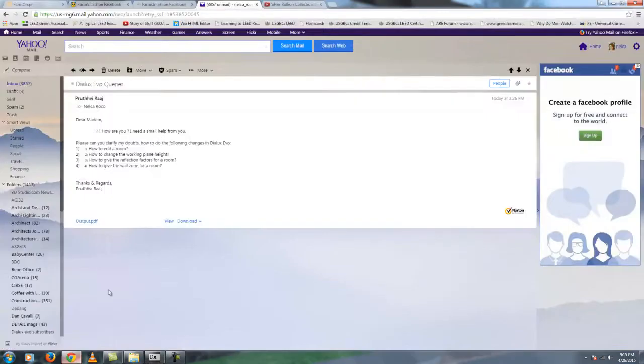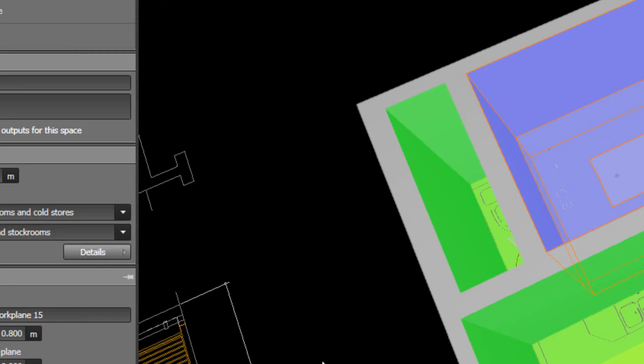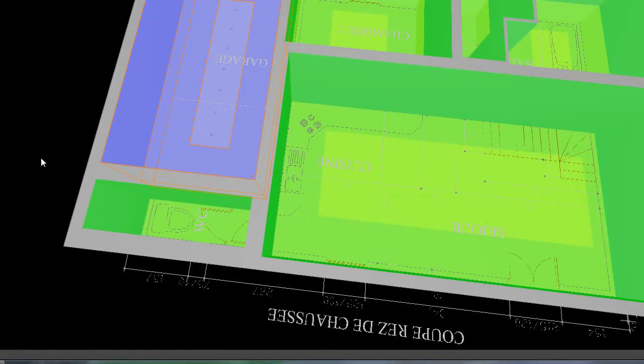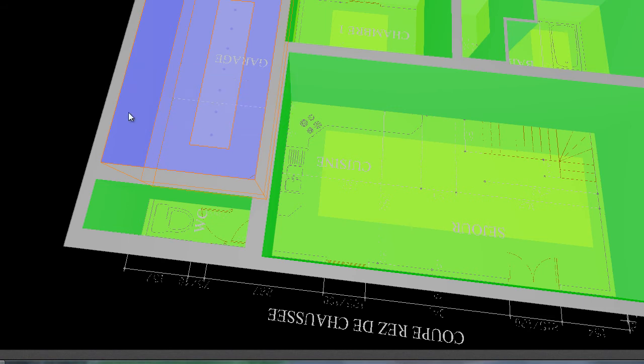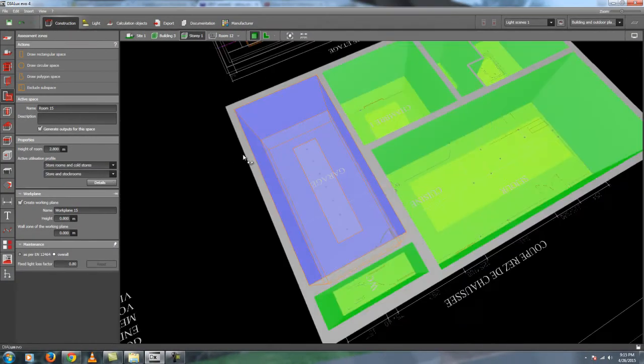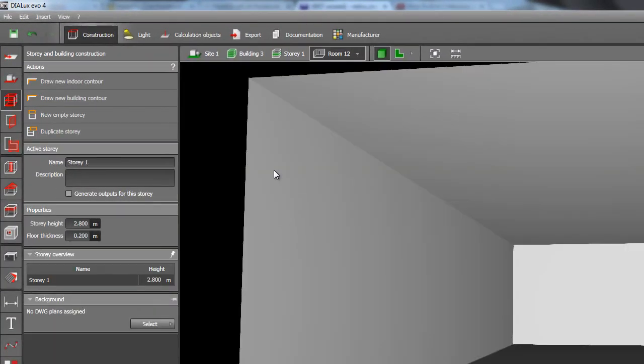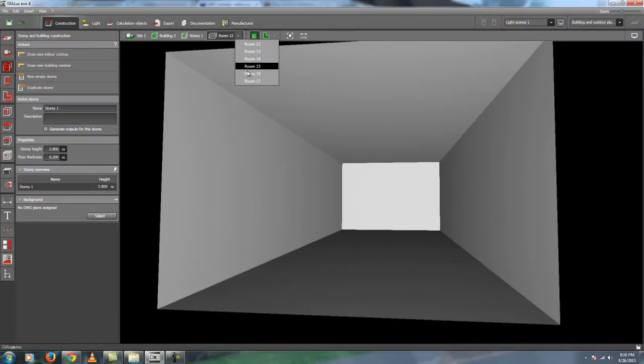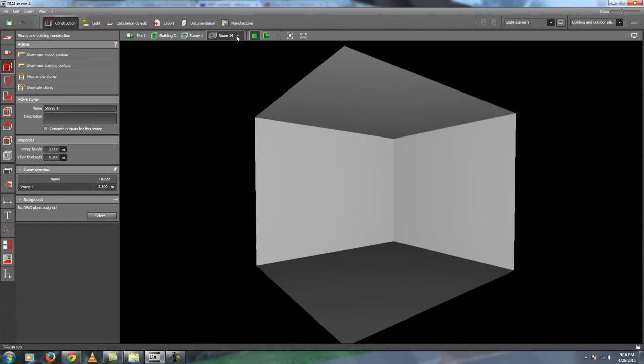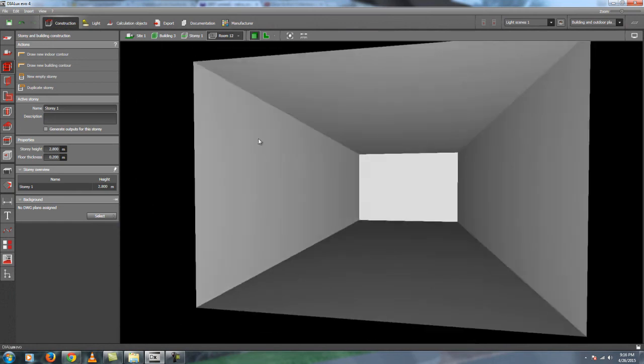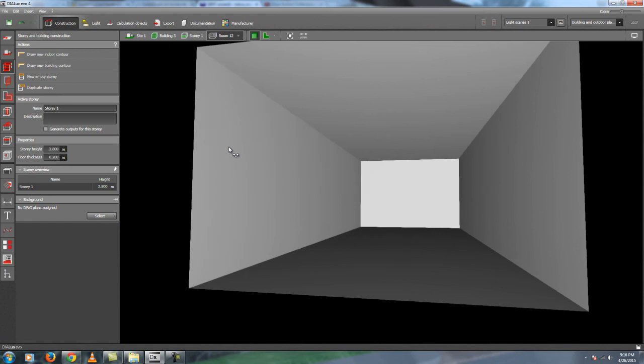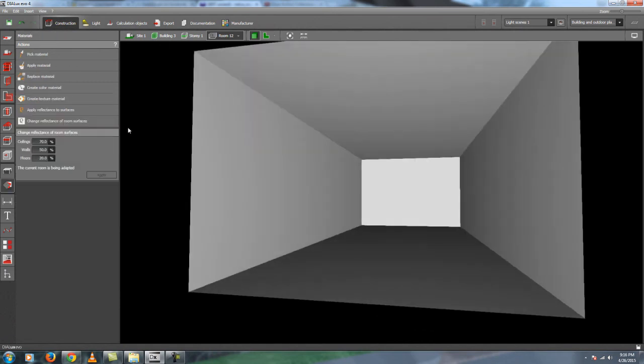Your question is, how to give the reflection factors for a room? Now for example, the wall is usually 50%. The ceiling is let's say 70% or 80%. And the floor is 20% or 30%. So it depends on you. So how are you going to change that one? We move to the third tab again and room. You can select any room you like here. Let's say for example the room number 12. We will change the reflectance factors for this room.